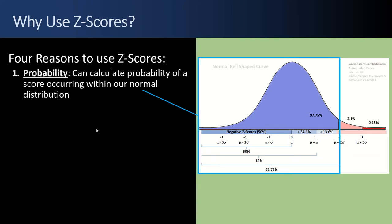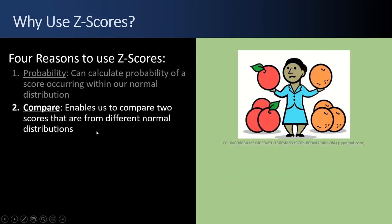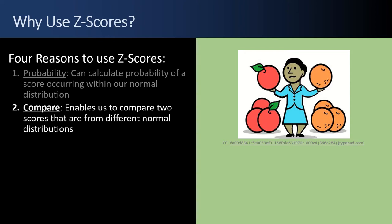A second reason to use Z-scores is to compare two scores that are from different normal distributions. If you don't standardize your Z-scores, you're comparing apples and oranges. You might have units in miles and you might have units in weights. But if you standardize the Z-scores, then your units are the number of standard deviations.